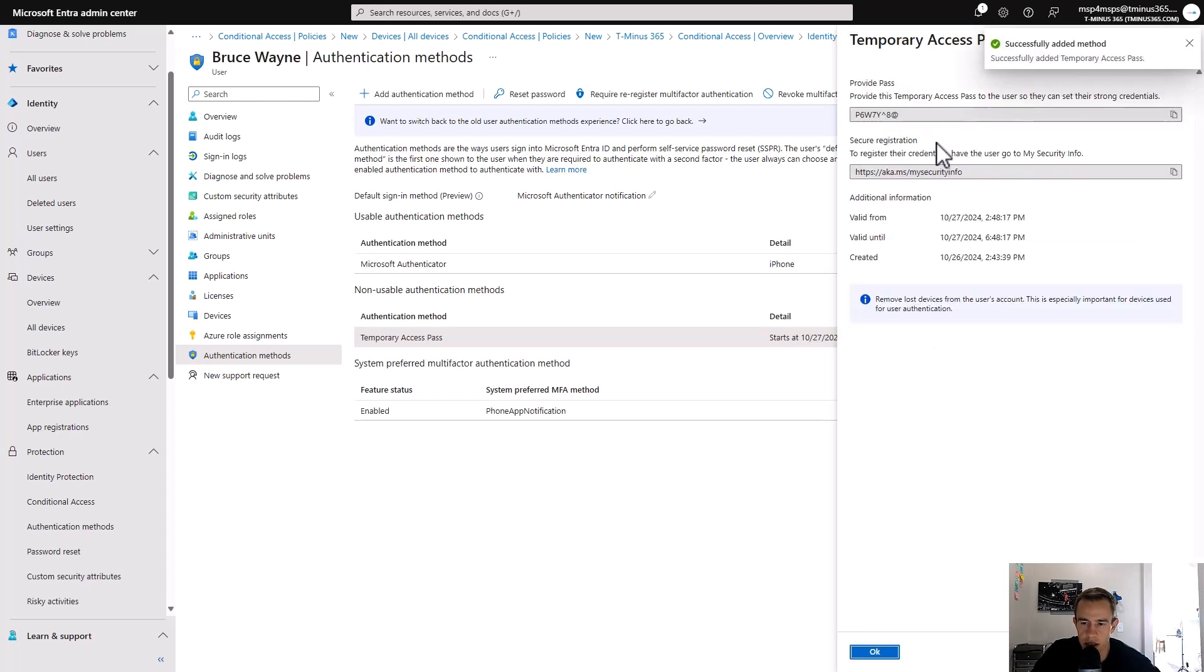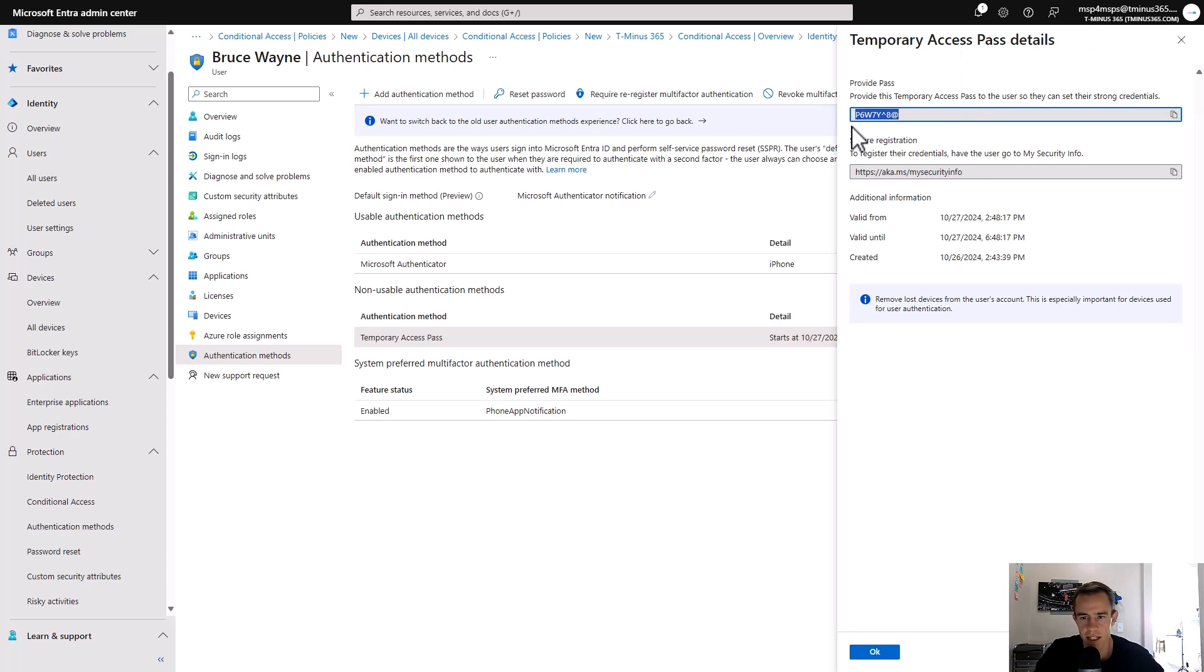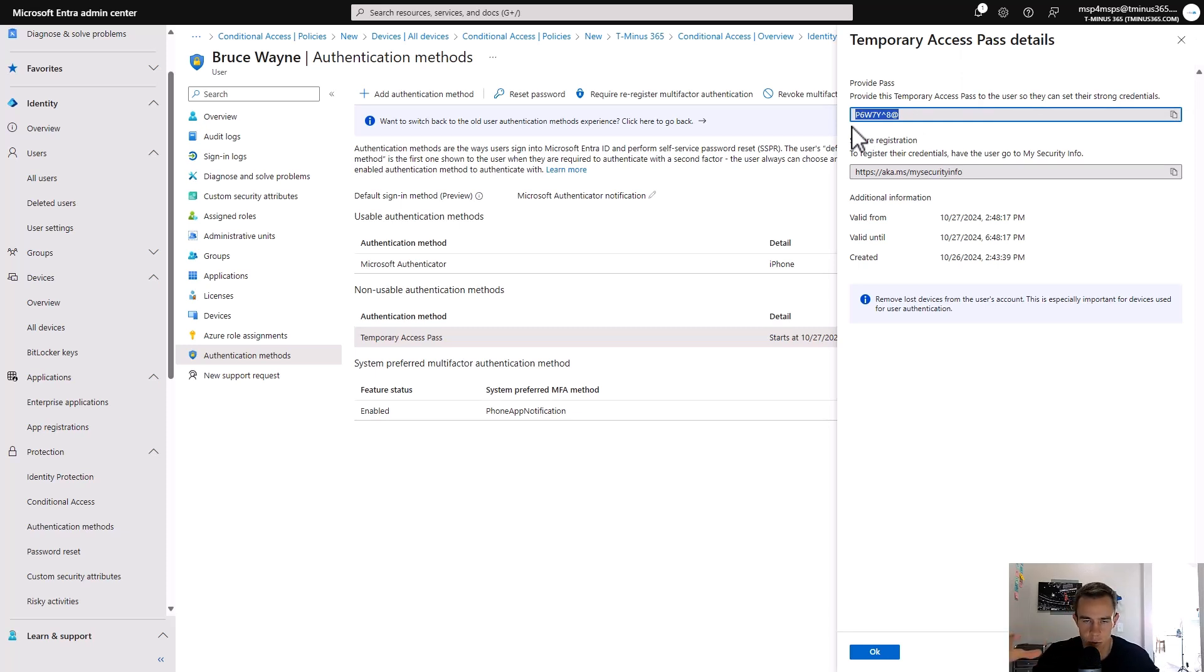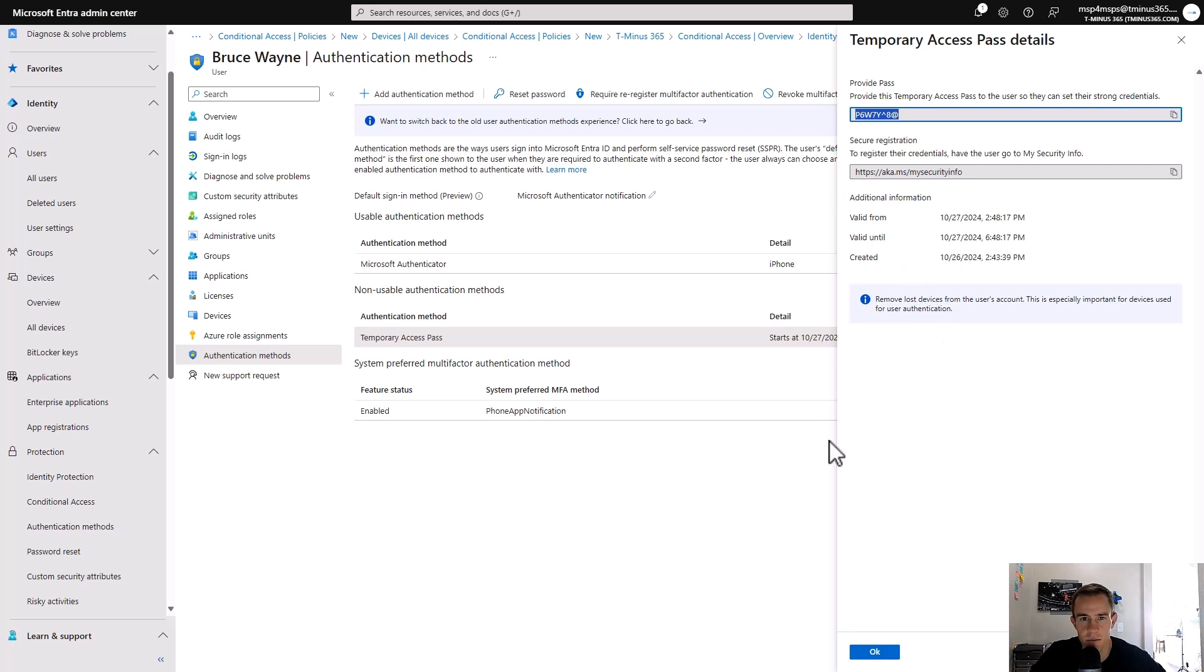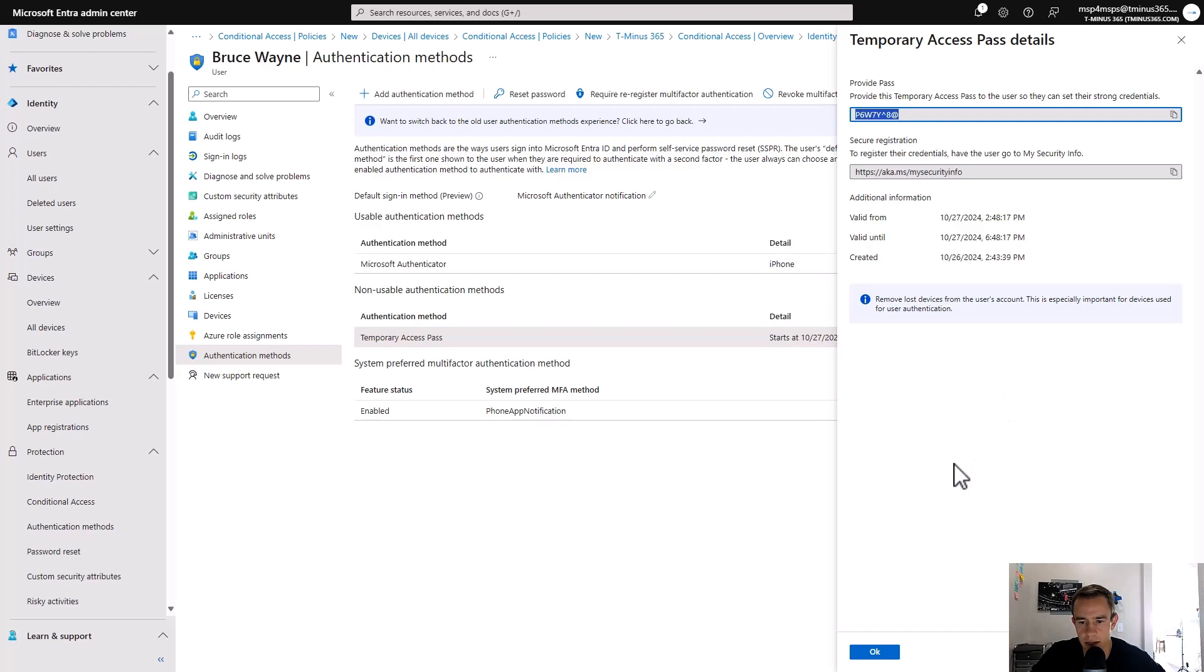And you still have to transmit that over to them. But I like it better just because it is that one-time use. It's within its time box window. It's not just sitting there in the user's personal email box that we have no idea. Could be secure, could be hosed. We have no clue. So just a more secure channel, if you will, to be able to get that with a reduced attack surface.